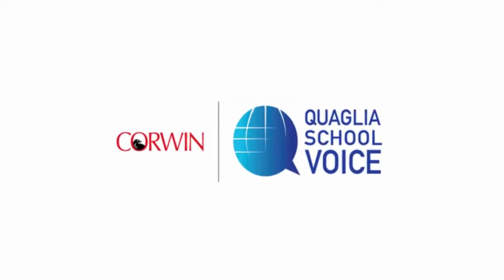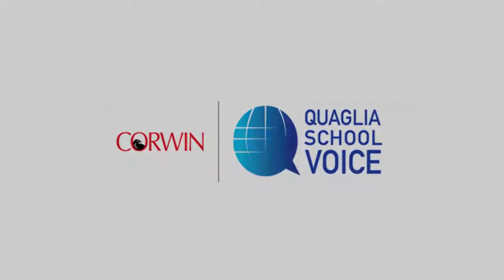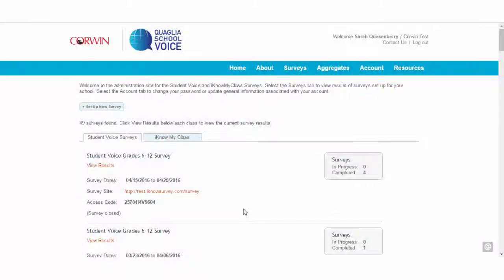All survey results are available in real time, so you can view your results as soon as respondents take the survey.